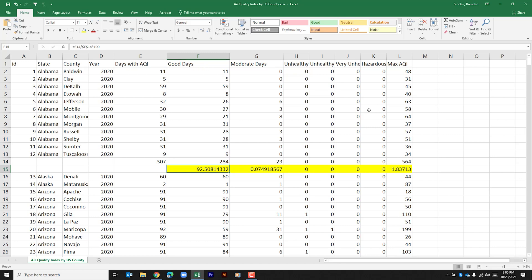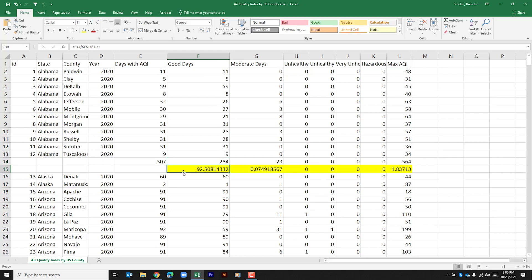So we have all of our counties here within Alabama. We have days with AQI. We have good days, moderate days, etc. This number right here is just a simple sum of this column. This one does the same thing for the good days. This calculation here is good days divided by days with AQI.